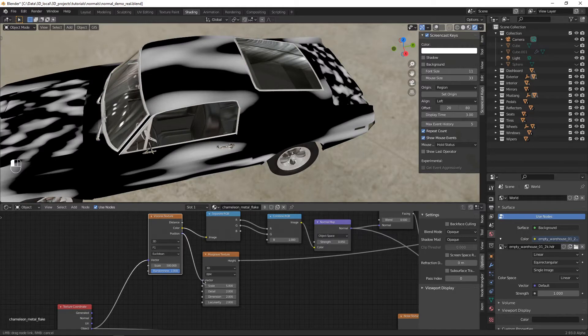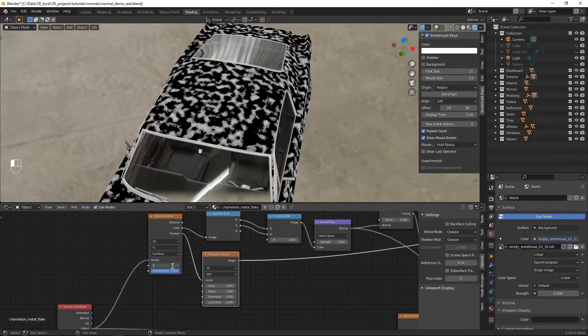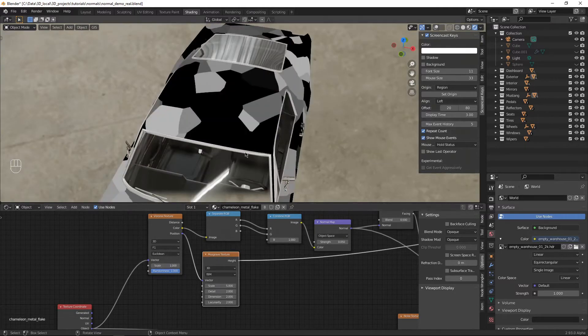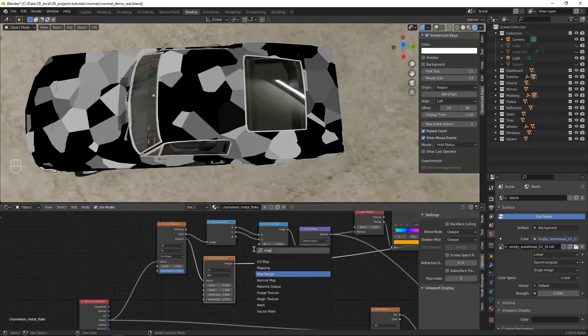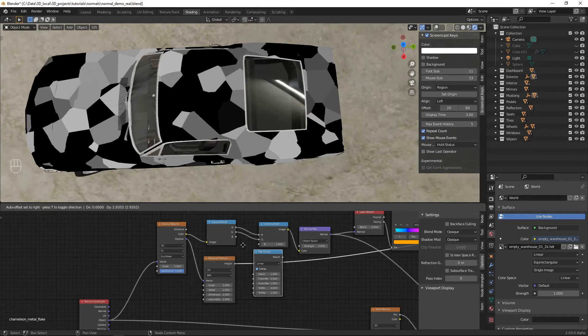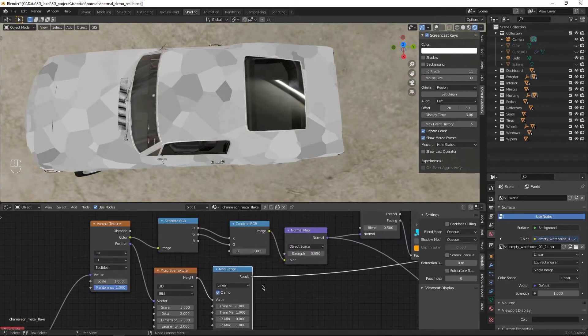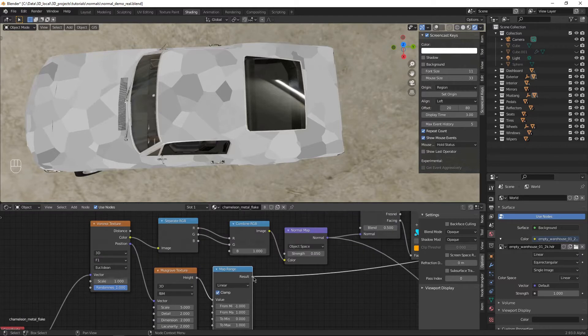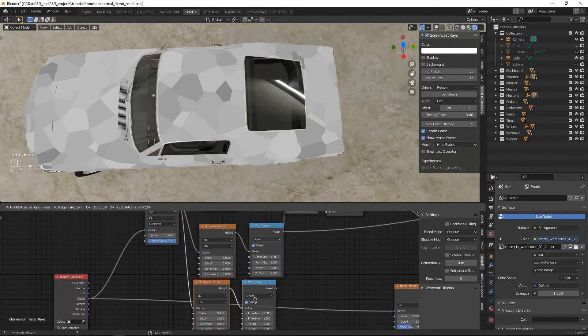We're going to add a musgrave texture. Take the color output of the voronoi texture, and plug it into the vector input of the musgrave texture. I've turned the scale of the voronoi way down here, so I can see what's going on. Take a map range node, set it up like this, on the output of your musgrave texture, and plug it into the red input.